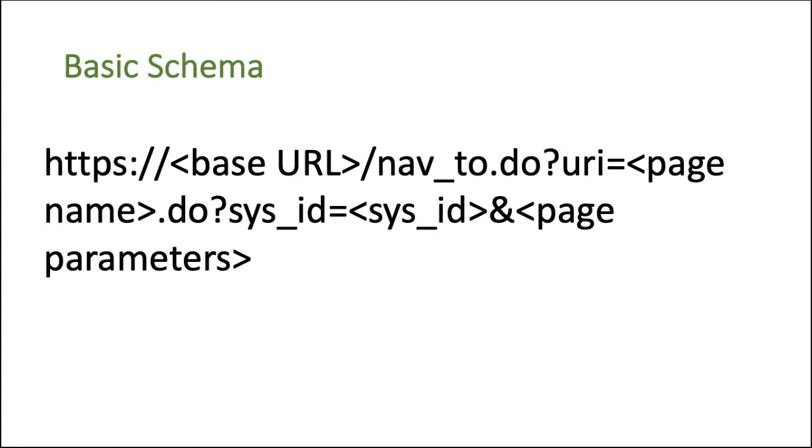And then dot do, and then you have question mark sys ID equal to. If you want to open a particular record, then you can just mention the sys ID.